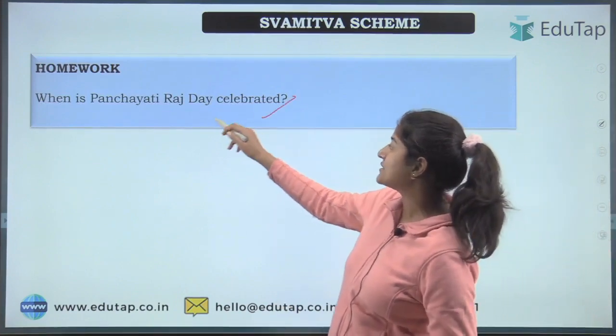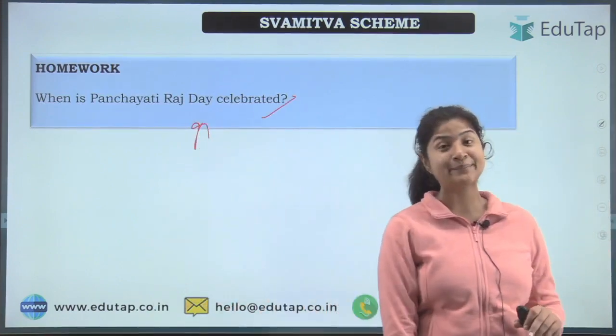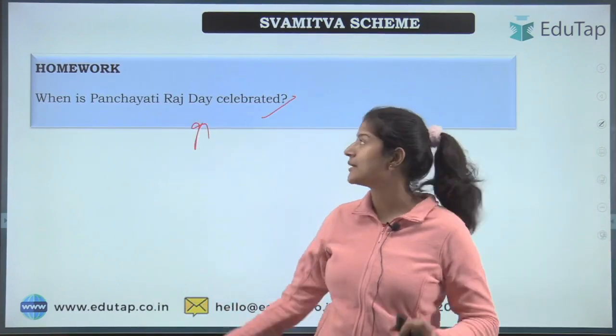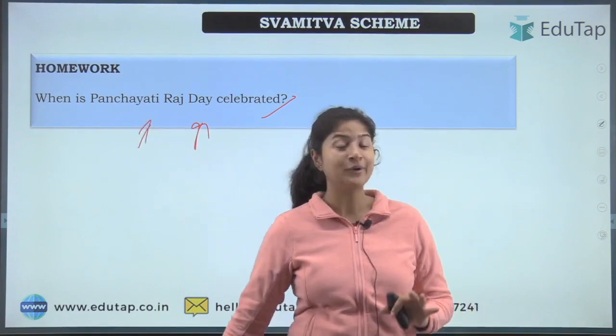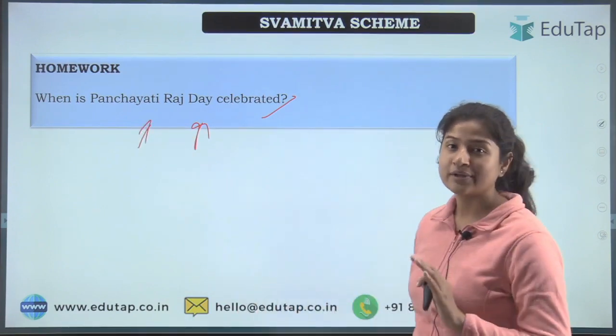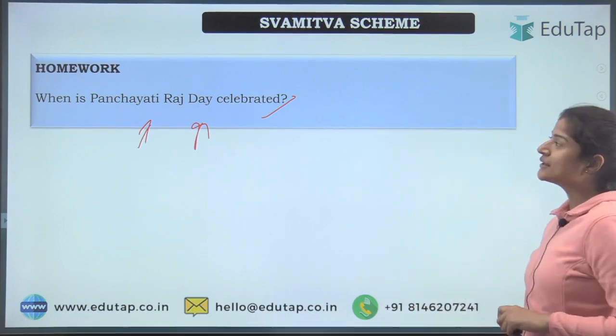The homework question for today is: when is Panchayati Raj Day celebrated? This scheme was launched on Panchayati Raj Day, so find out the date and comment it below.